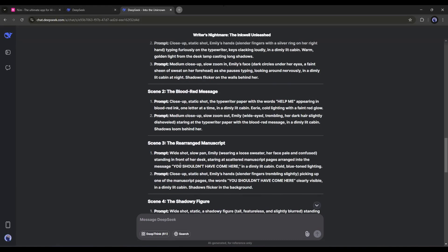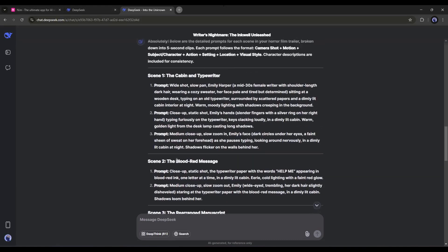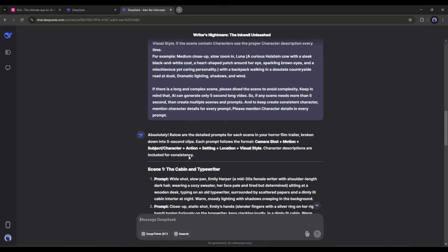You can see the prompts. If you see any issues, you can tweak them with DeepSeek. Alright, now let's move forward to the actual video creation.